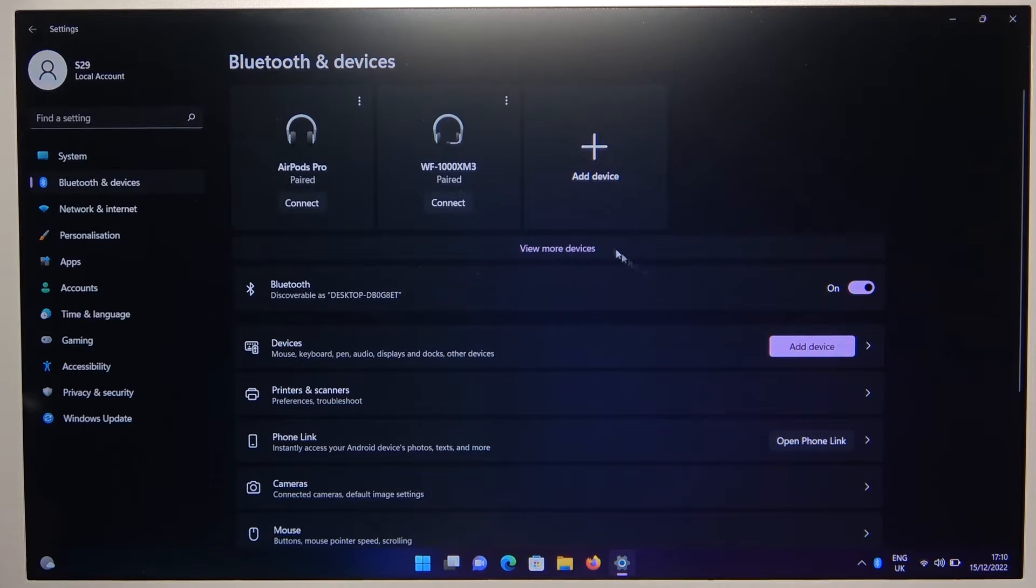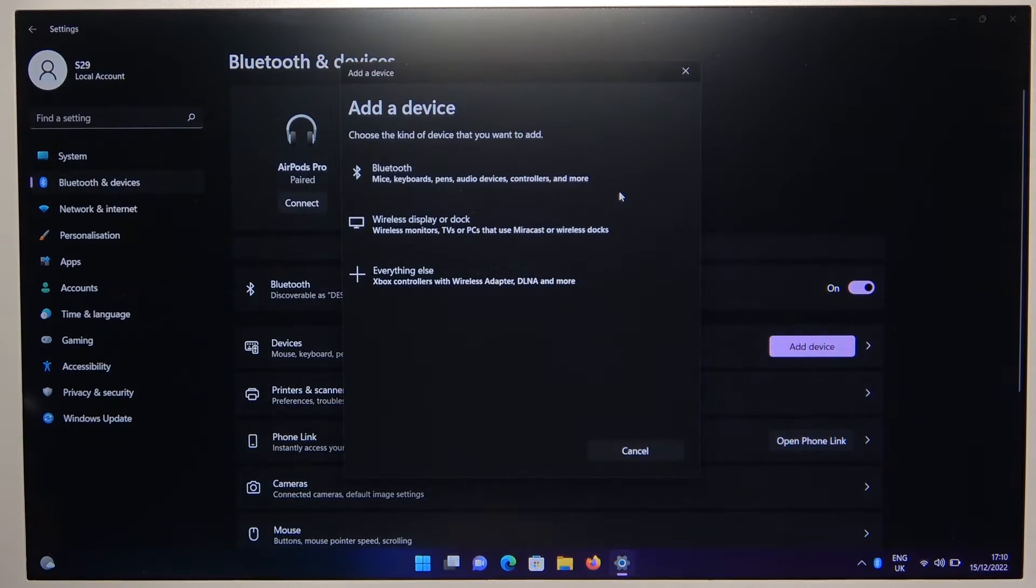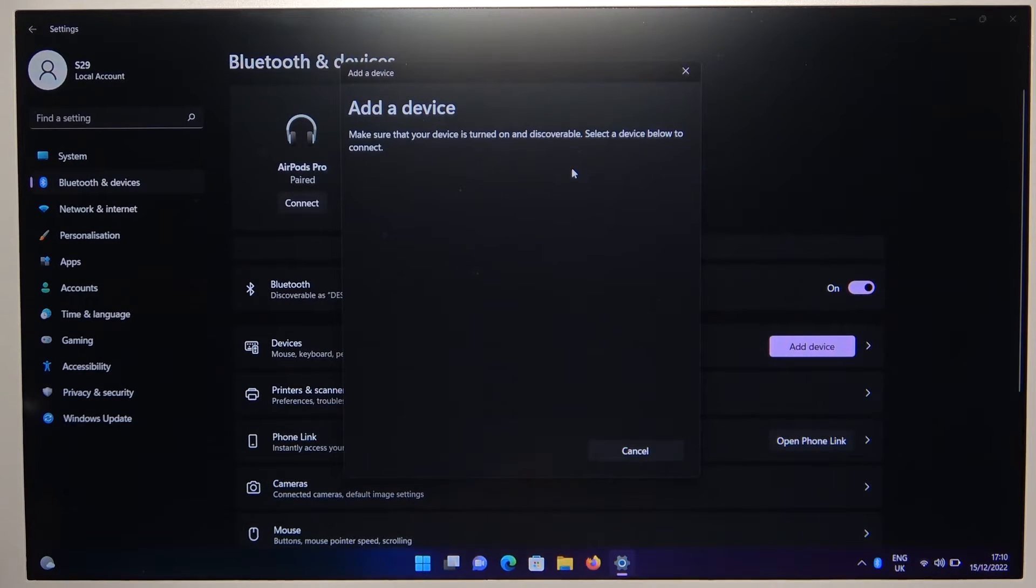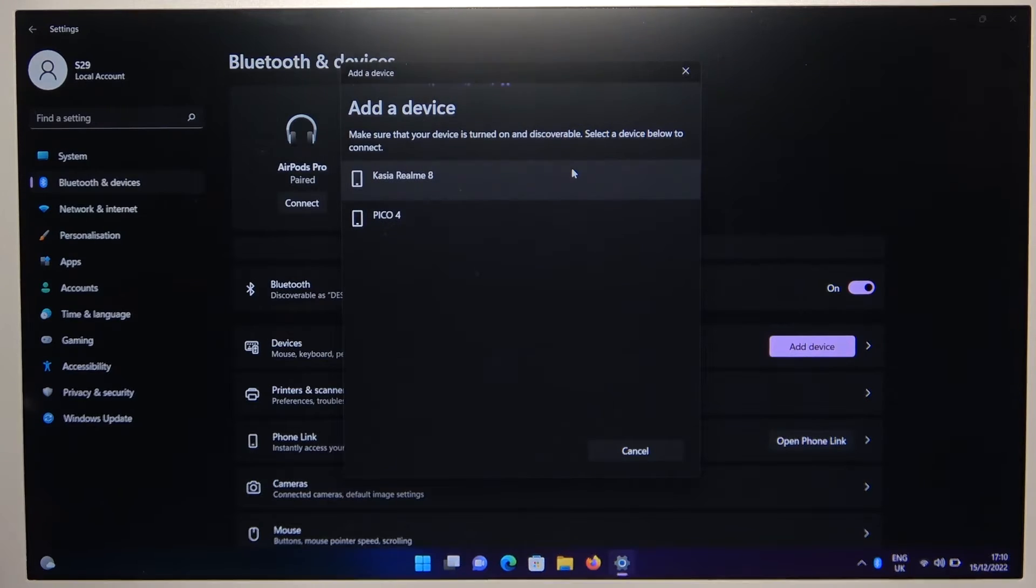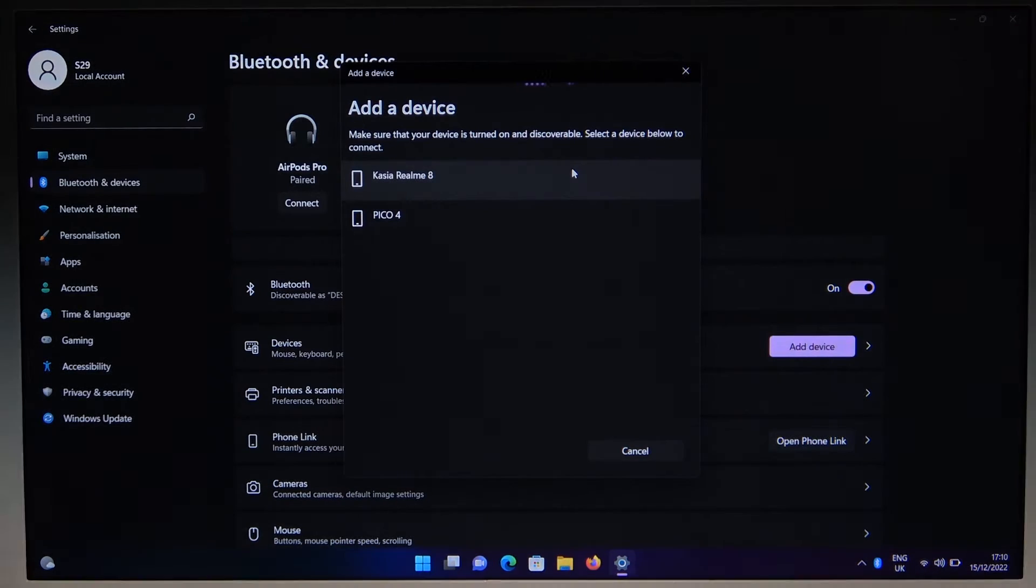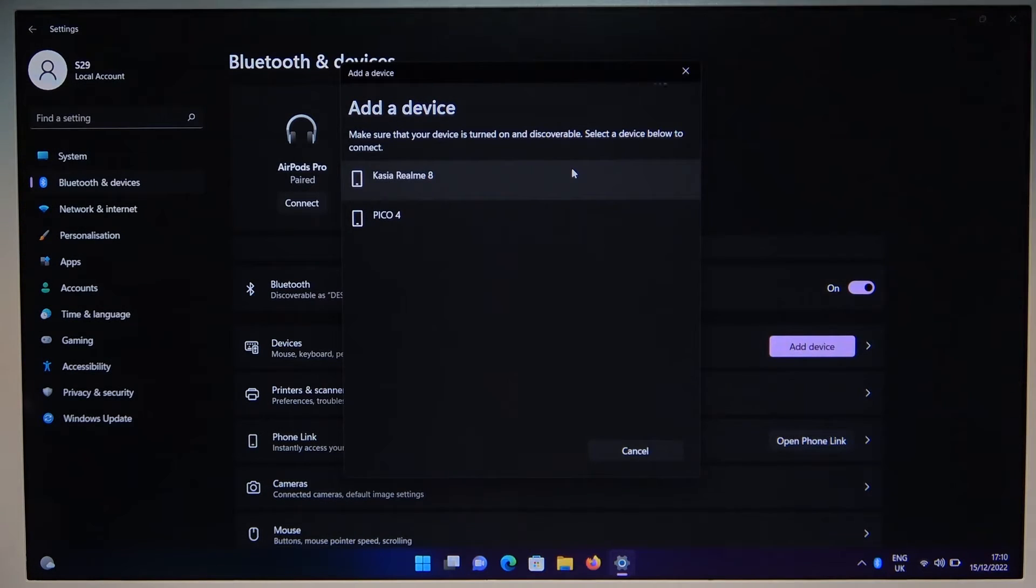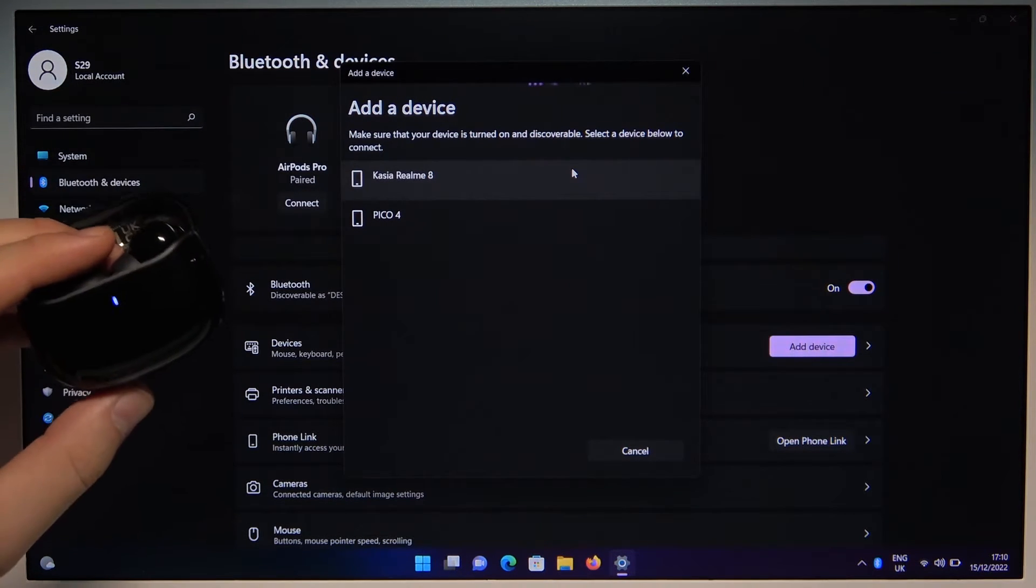And then we have to click to add device and select Bluetooth. Now just wait until our earbuds appear on the list.